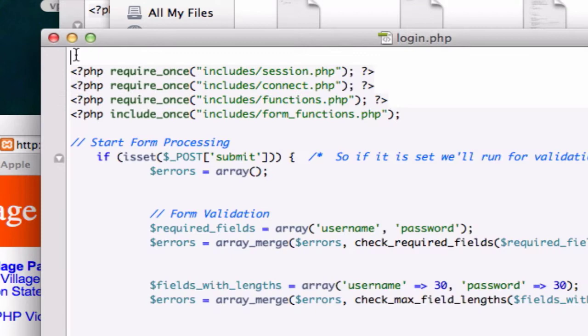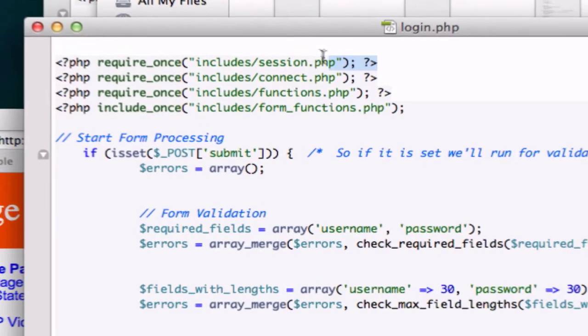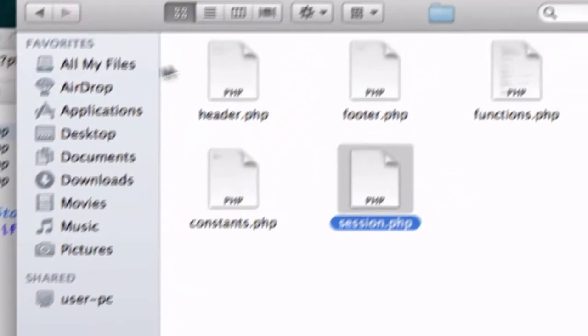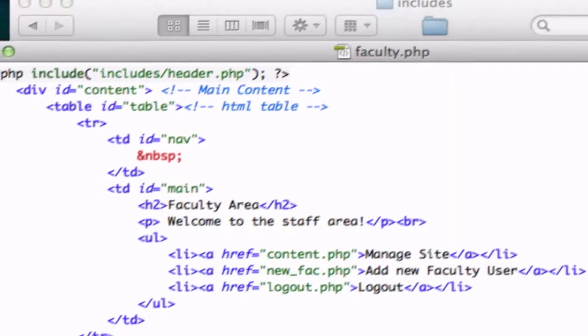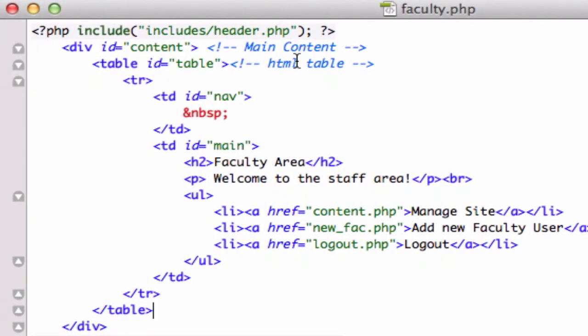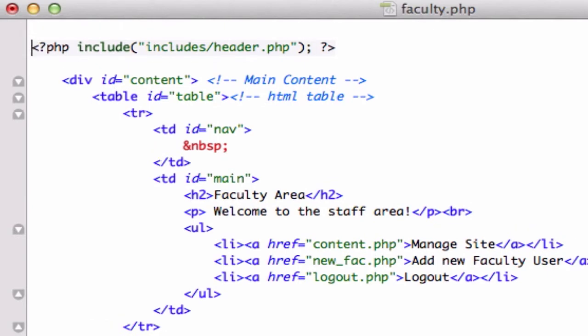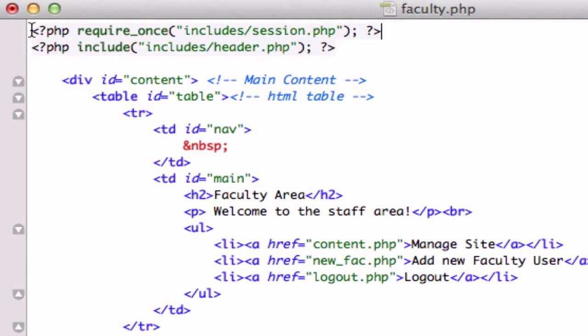Session start. What we need to do now is we need to put this on our faculty page. I'm going to copy that, I'm going to open up our faculty page right here. Let's go ahead and go to the top and just put it above this, look at that, okay.